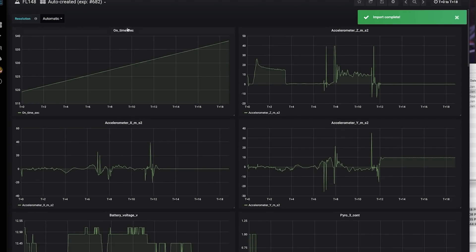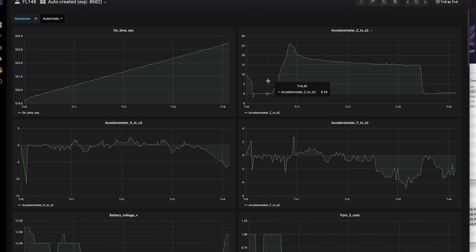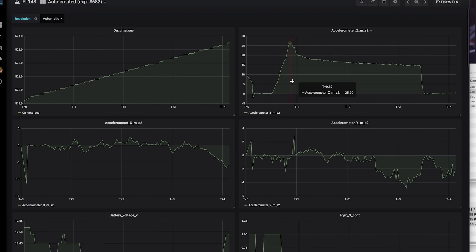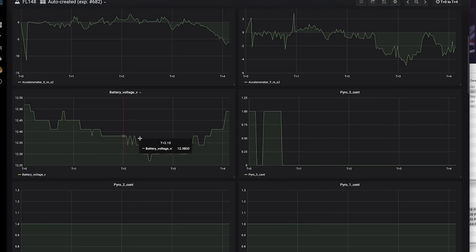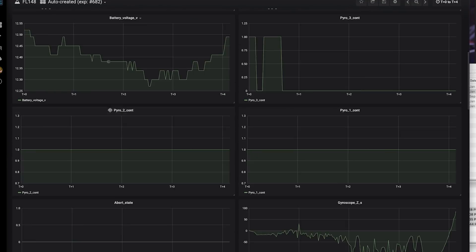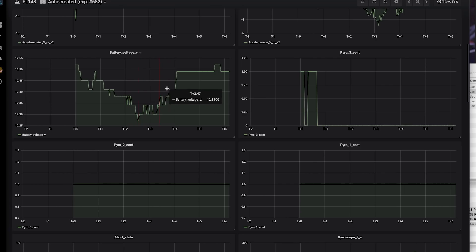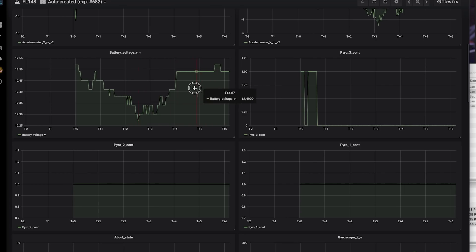So let's take a look. We've got our time, accelerometer measurements. If I just rescale this to the under-power portion of flight, we've got accelerometer measurements, battery voltage, continuity on power channel 3. You can see the voltage drops. We have a bunch of TVC motion.